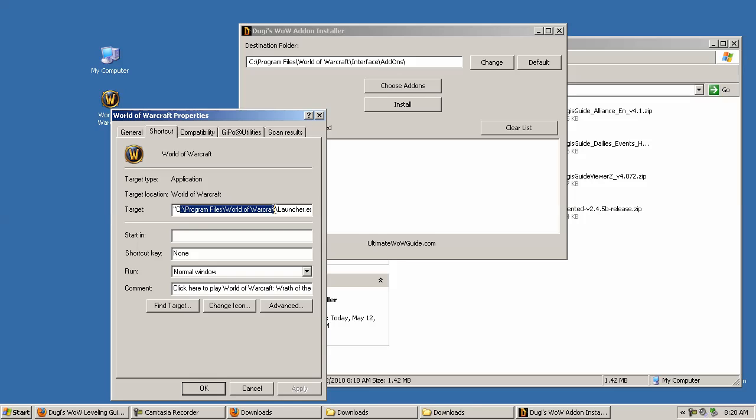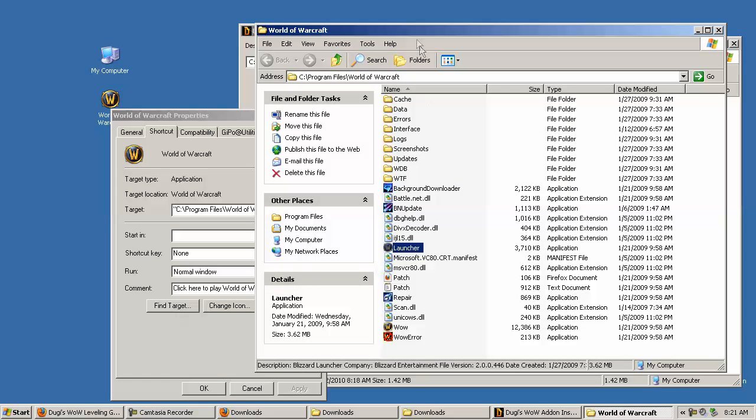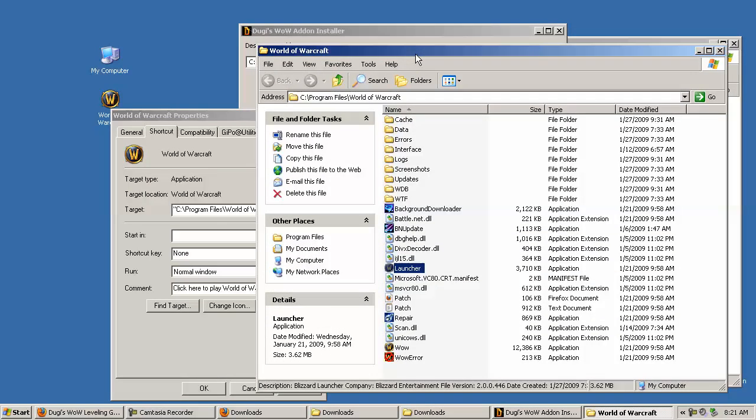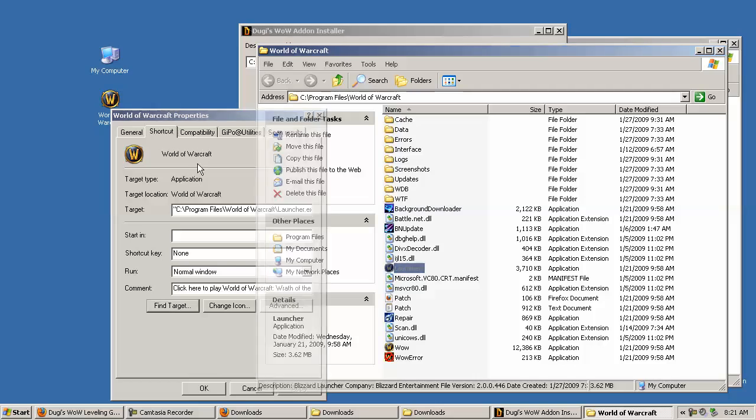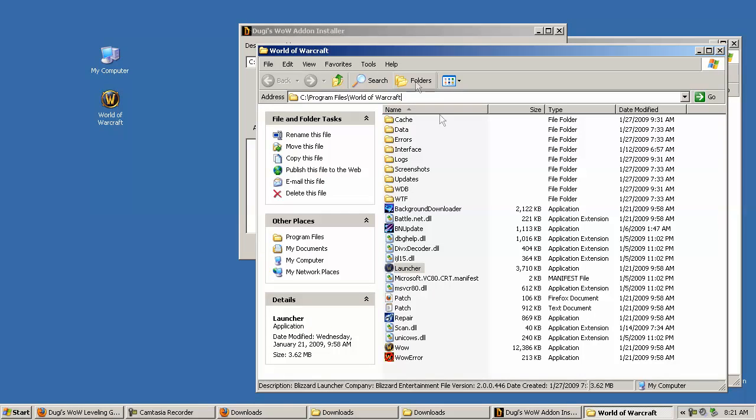An easy way to find it is to click on find target, and then it will immediately open up your World of Warcraft directory where you can find the interface and add-ons folder.